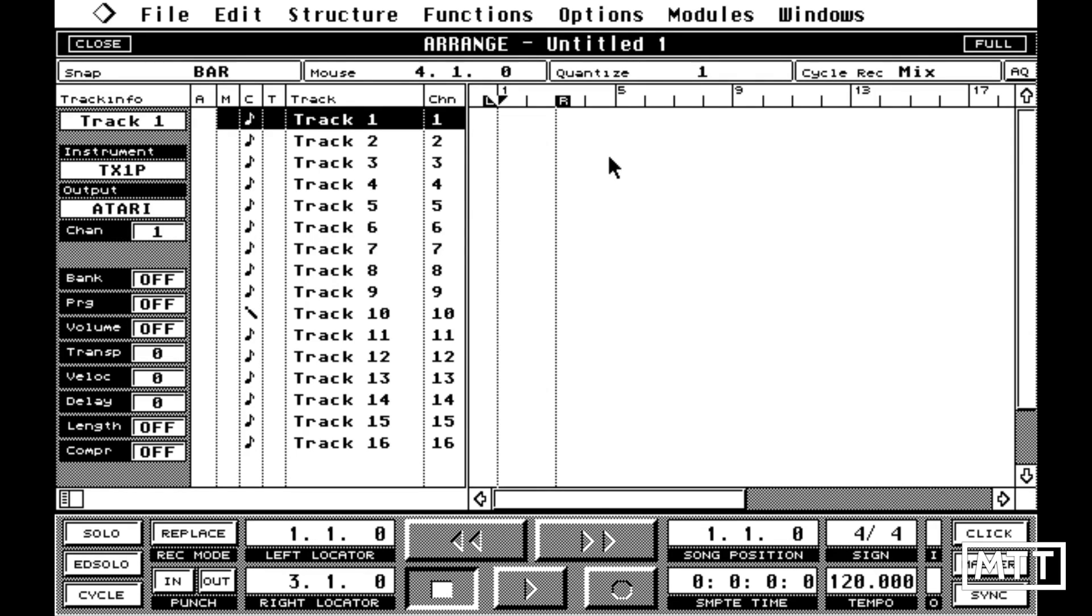The great thing about the Atari is by default, it had keyboard shortcuts assigned to quantize division. So one would take you to one, one, two would take you to halves, three would take you to quarters, and so on.